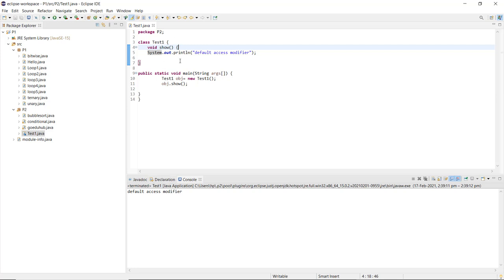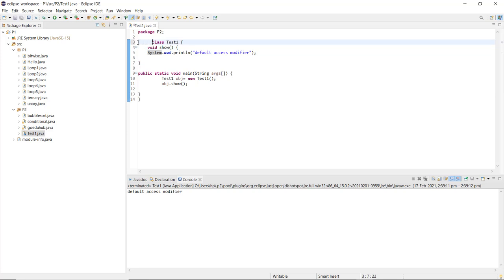When this method is called, it displays 'default access modifier' in the console. The main reason for executing this program is that there is no access modifier mentioned — nothing given as private, protected, or public — so this is by default a default access modifier.